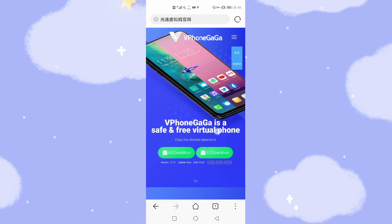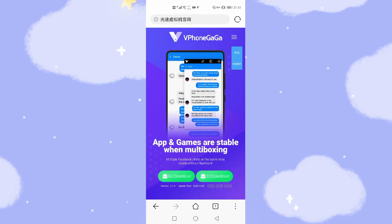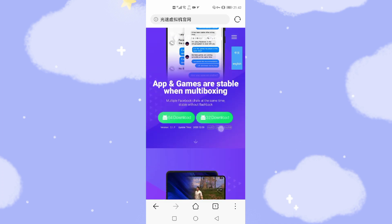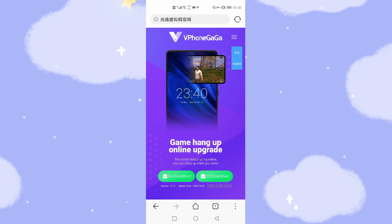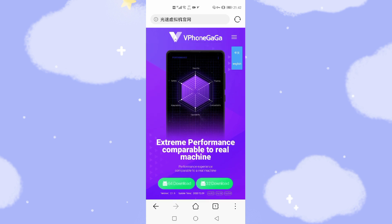Let's have a look. It comes with Google Framework to solve problems with Huawei series phones to use Google applications and the Google App Store. Going further down, the app and games are stable when multi-boxing and multi-Facebook chat. There are some useful focal points — you can play games on this virtual machine with extremely good performance. I think this is the most efficient virtual machine compared with other virtual machines.